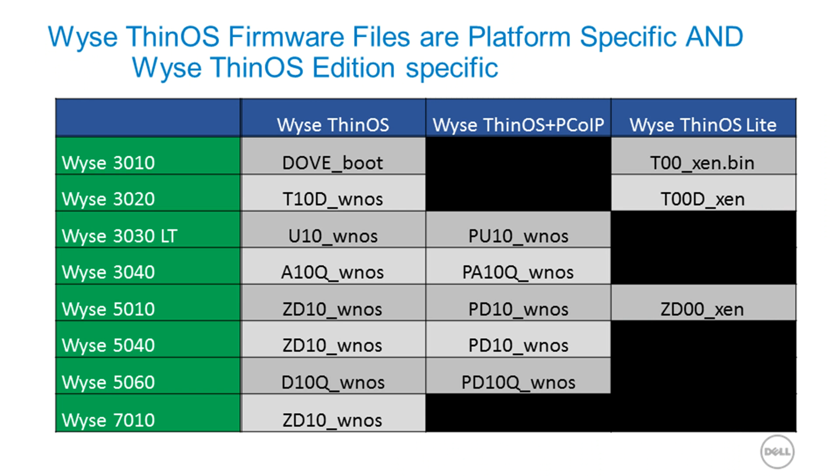These firmware files are specific to the WISE ThinOS edition, whether that's WISE ThinOS Standard, WISE ThinOS with PCI-P support, or WISE ThinOS Lite, also known as Zenith.